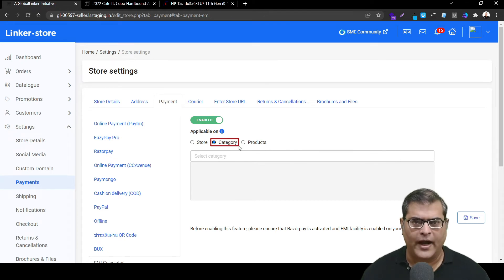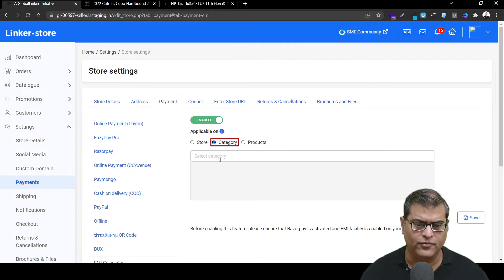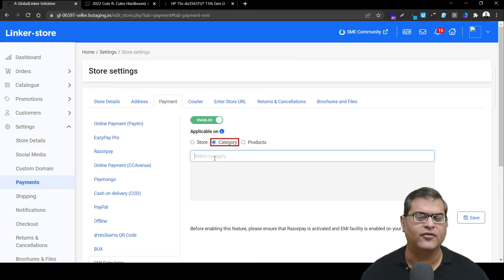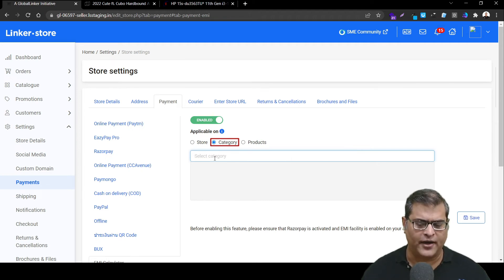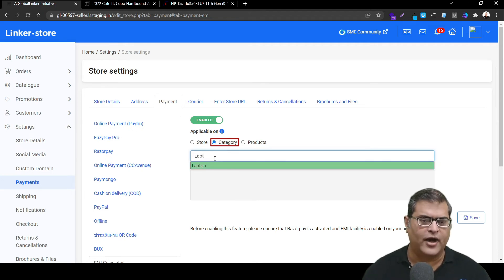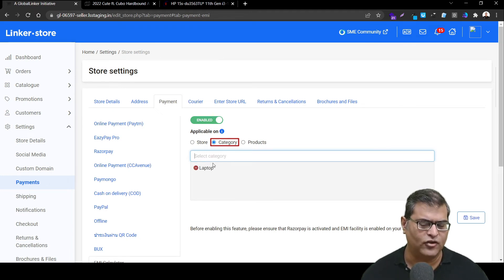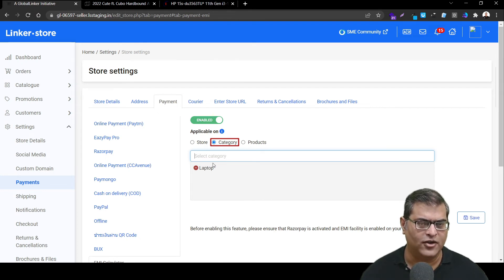To add or define categories on which you want to show this feature, all you have to do is start typing the category name. For example, if you want to activate this feature on the laptop category, just start typing 'laptop' and you can see an option starts appearing — simply select it. This is how easily you can activate this feature on a category.